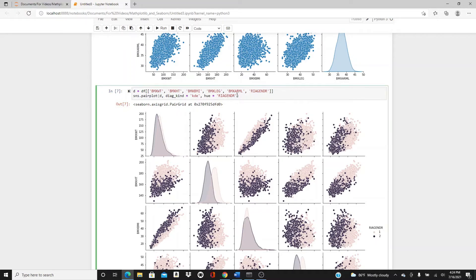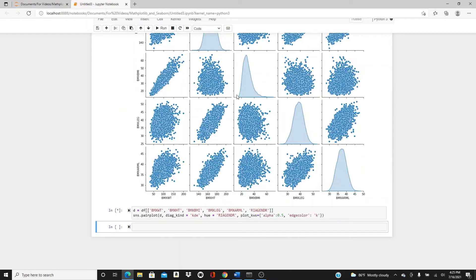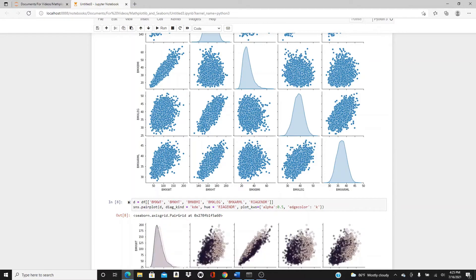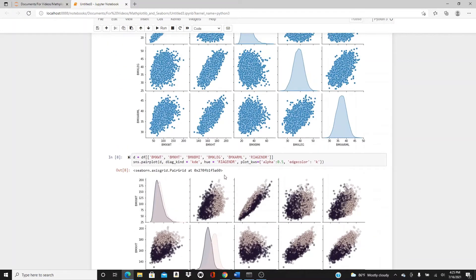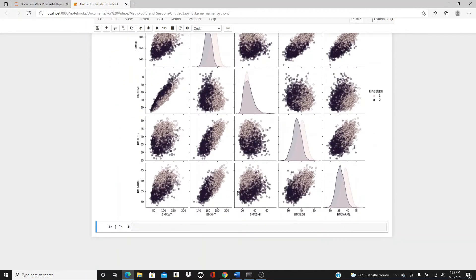If you want, we can add some more style parameters. Use plot_kws as a dictionary — alpha set to 0.5 for transparency, and edgecolor set to 'k' for a black edge color on the dots. Here it is — you can see the edge color on the dots and a little bit of transparency from the alpha parameter.